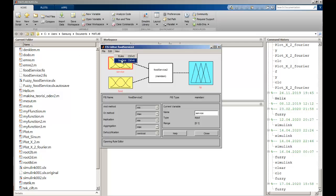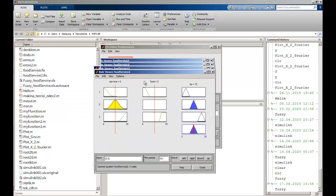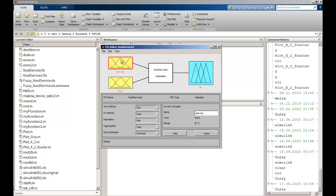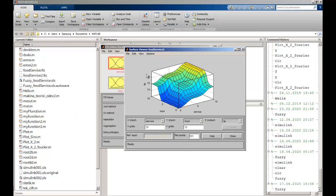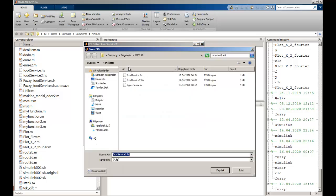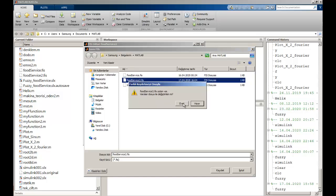I can click on View and then Rules. I can see my rules. If I change the service value, I can see how much tip should be paid. I can also click on the surface view to see the X, Y, and Z axes representing service, food, and tip. After that, I close it and go back to File and Export to File to save my file.